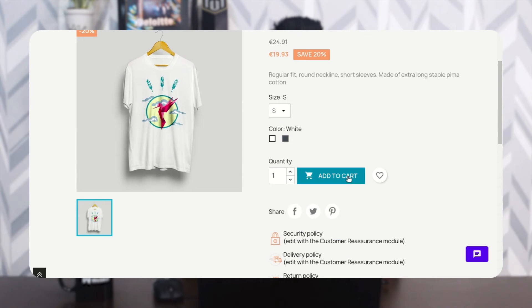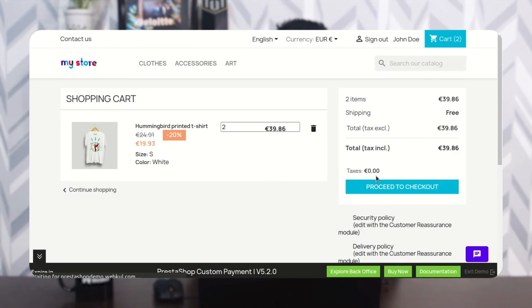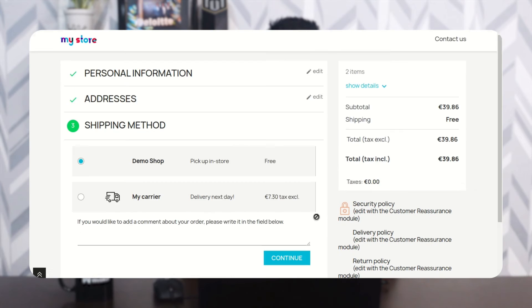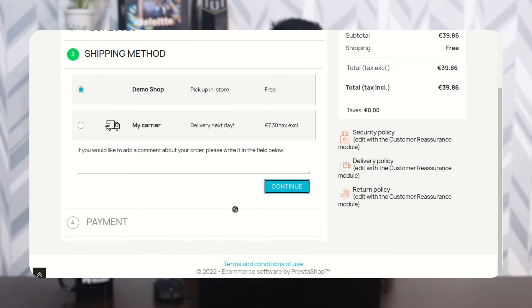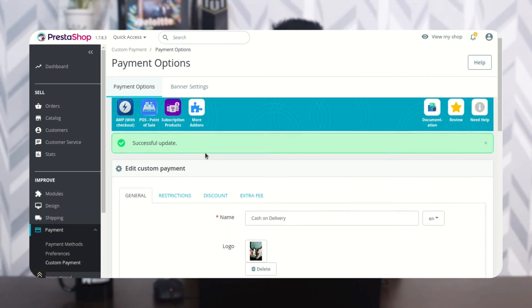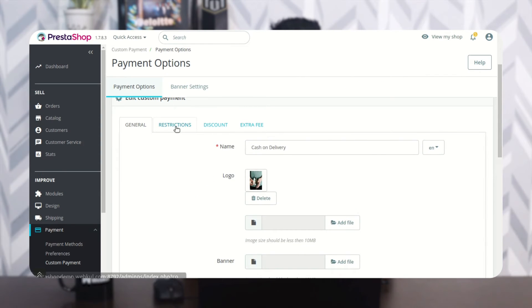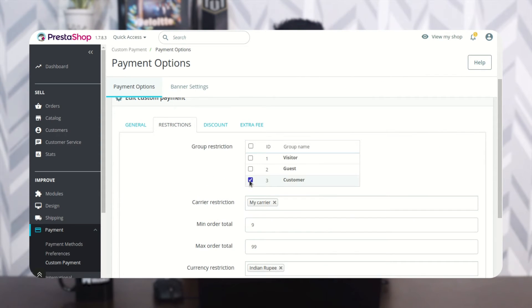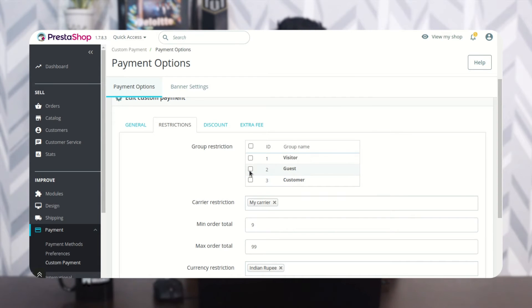Suppose a user visits the website. On the checkout page, the COD payment option is not available because this customer belongs to a user group that has been restricted by the admin.